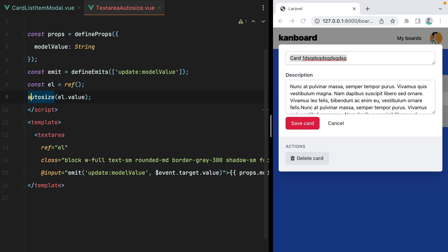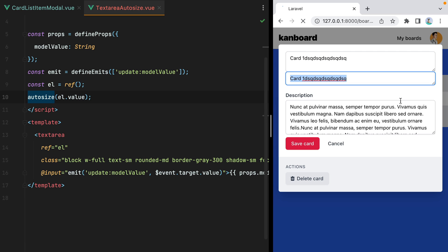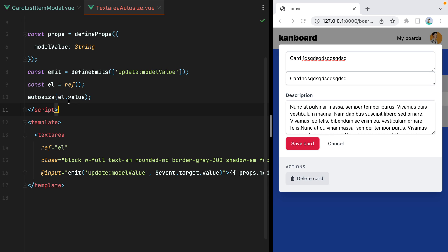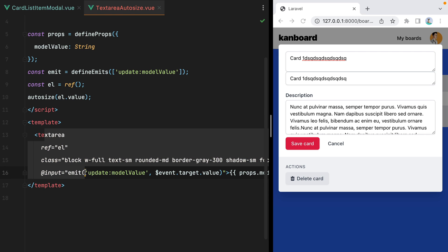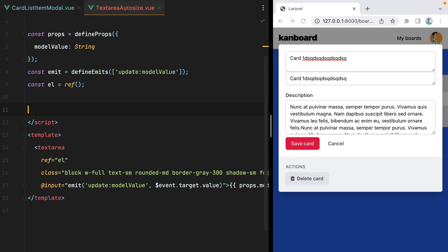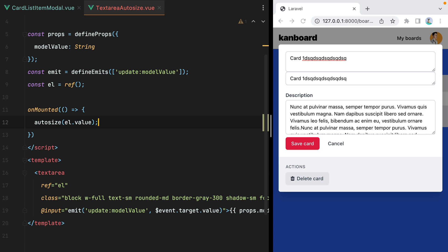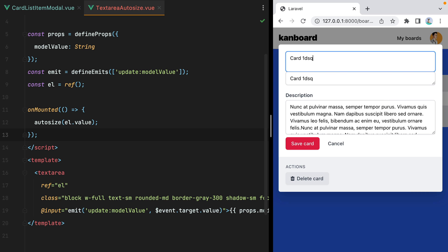And now all we need to do is call autosize and pass it el dot value. Let's import autosize. Refresh. And it didn't work. The reason it didn't work is that at the moment of execution, this el dot value is undefined because our textarea is not rendered yet. So what we need to do is grab this and place it inside the non-mounted hook. Refresh and here it is.